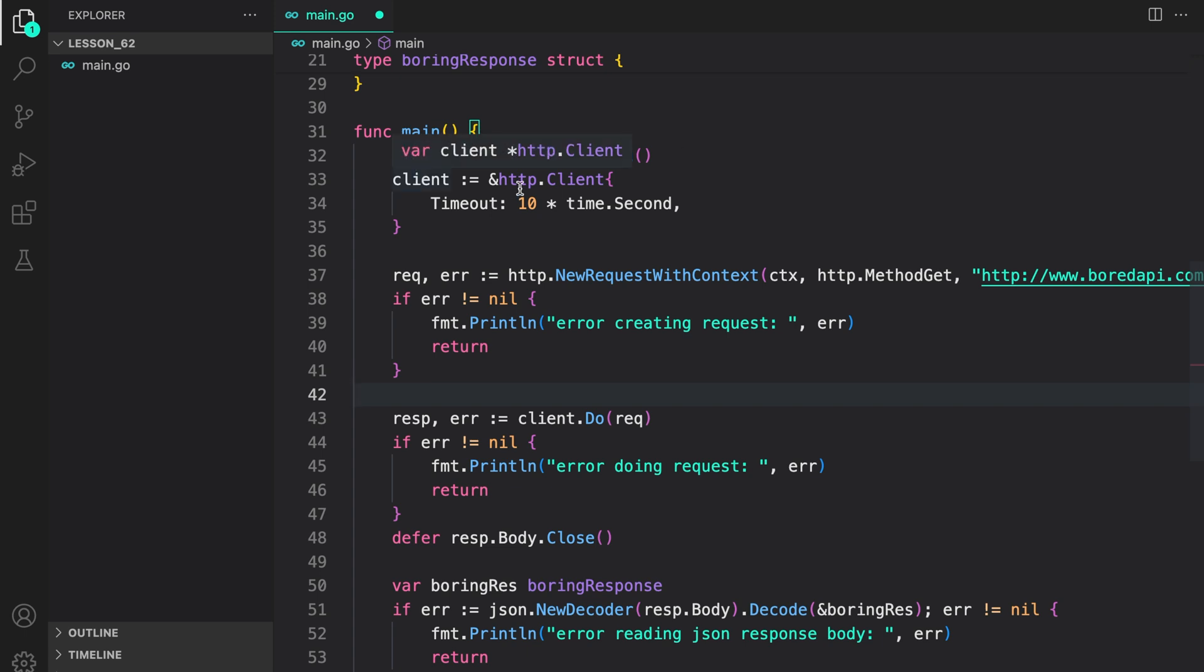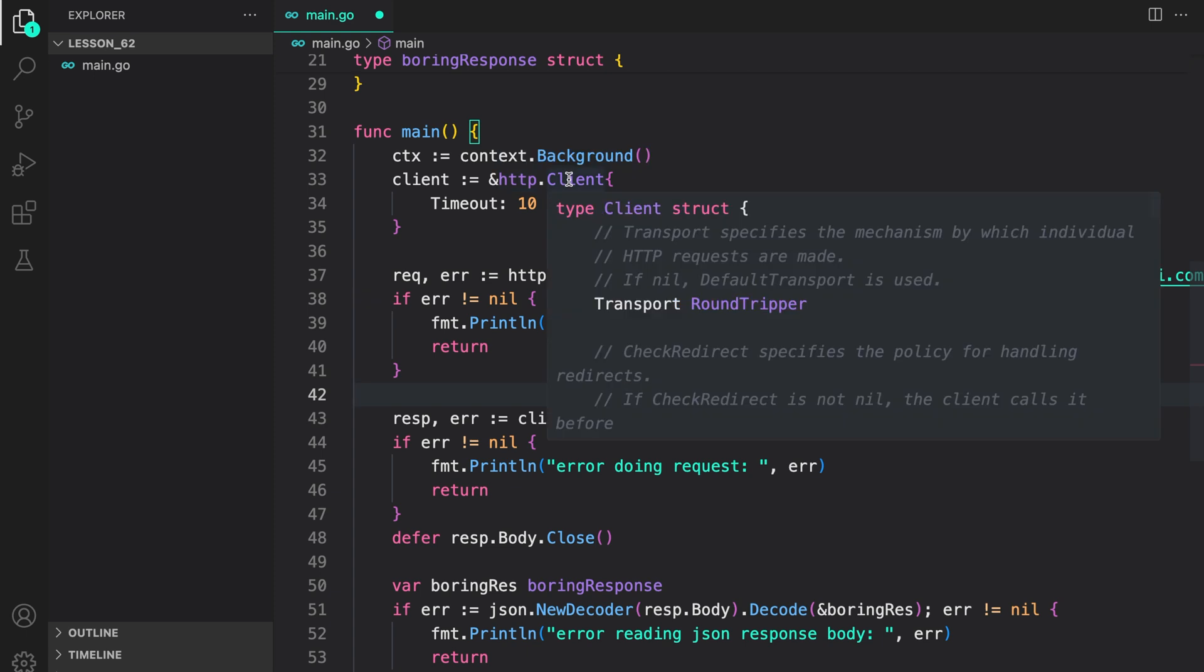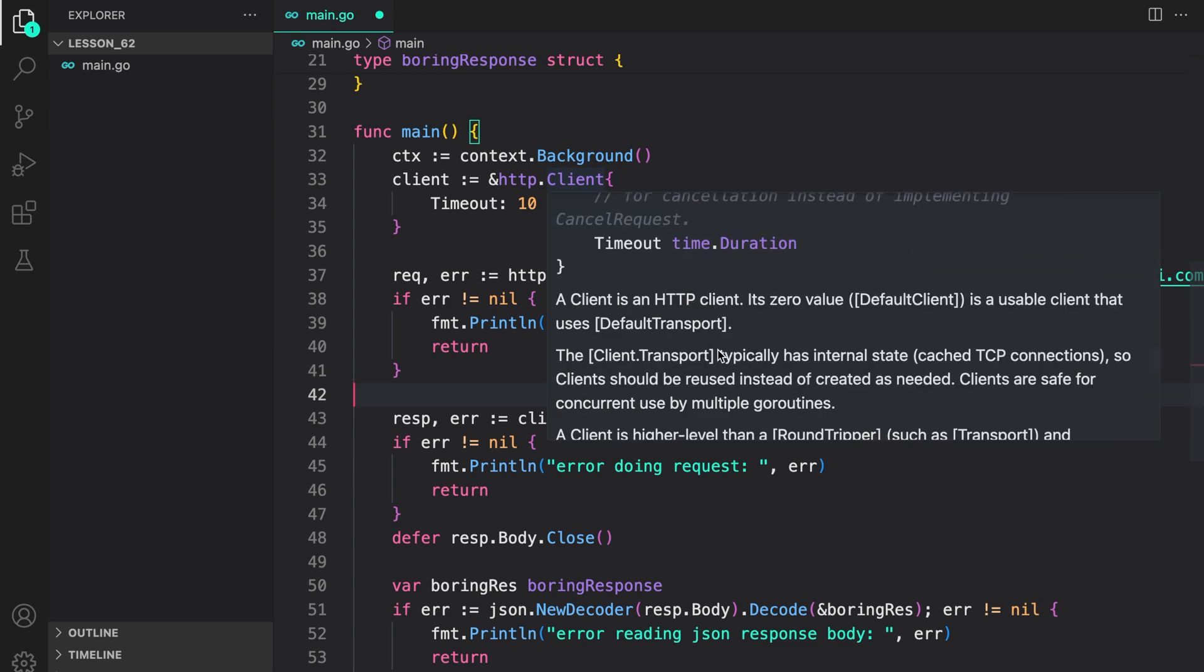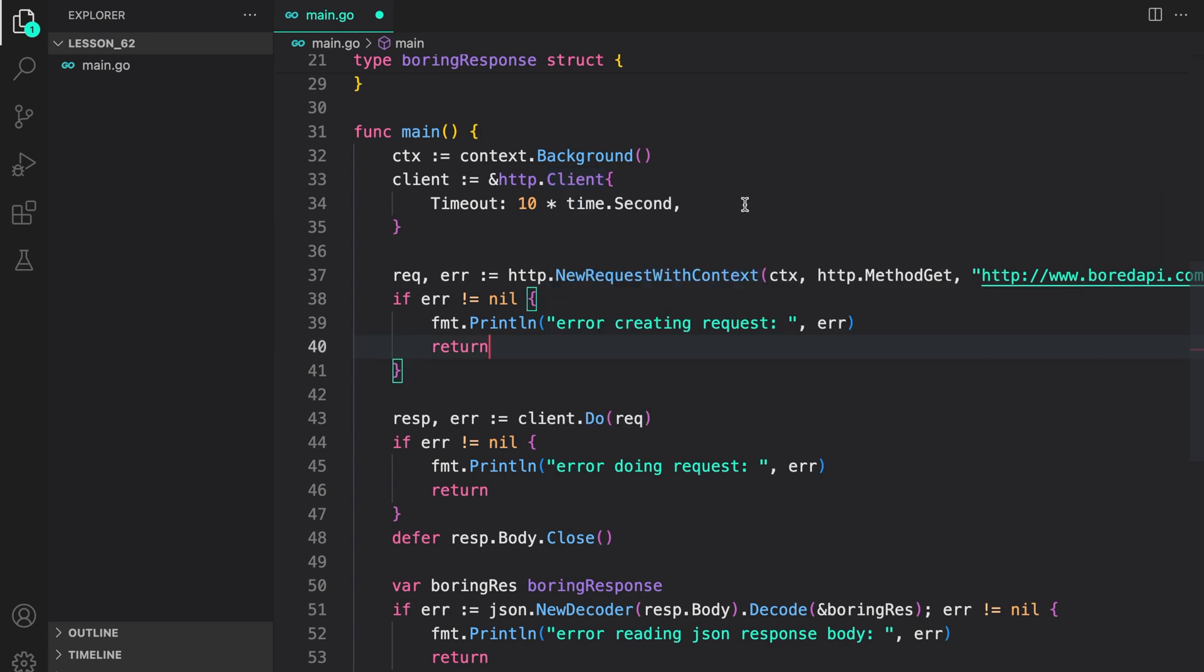Then, we create a custom client by calling http.client. You can configure the transport, the check redirect to handle redirect as you like, and few other things like timeout. So we configured a timeout of 10 seconds, that is, if we don't get a response in 10 seconds, the connection should be closed.